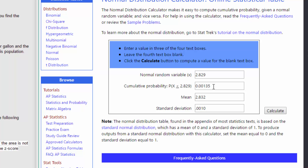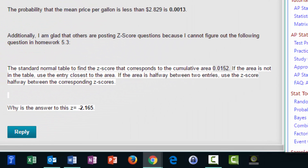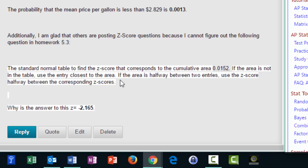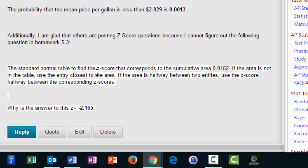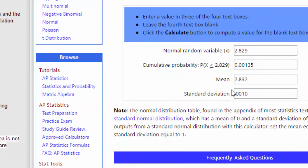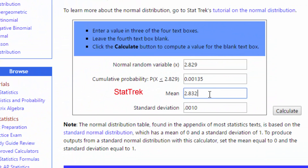The second problem this student had difficulty with is just finding z-scores — normal scores — that's when we take a raw score and convert it to a standard score. We can still use the StatCrunch calculator to do that. The question was: given a standard normal table area of 0.0152 to the left of z, we want to know what that z-score is. We can solve that with StatCrunch, going back to standard normal, so that's a mean of zero and a standard deviation of one.